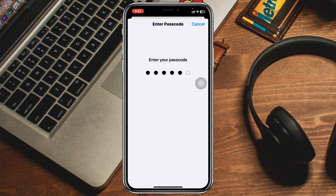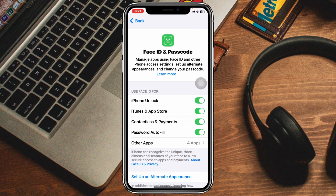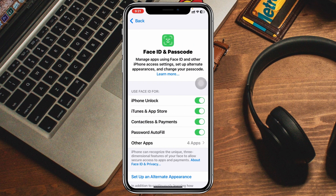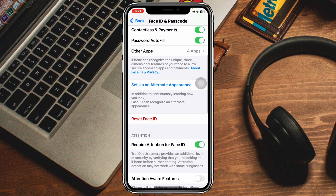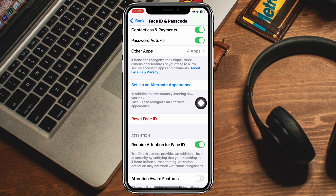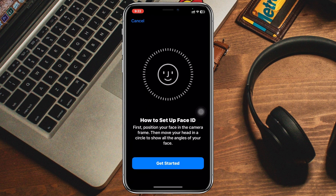Once you're inside the Face ID and Passcode settings, scroll down. You'll see that I already have my Face ID set up on my iPhone. To add another one, you'll see the option 'Set Up an Alternate Appearance' — just tap on that option.